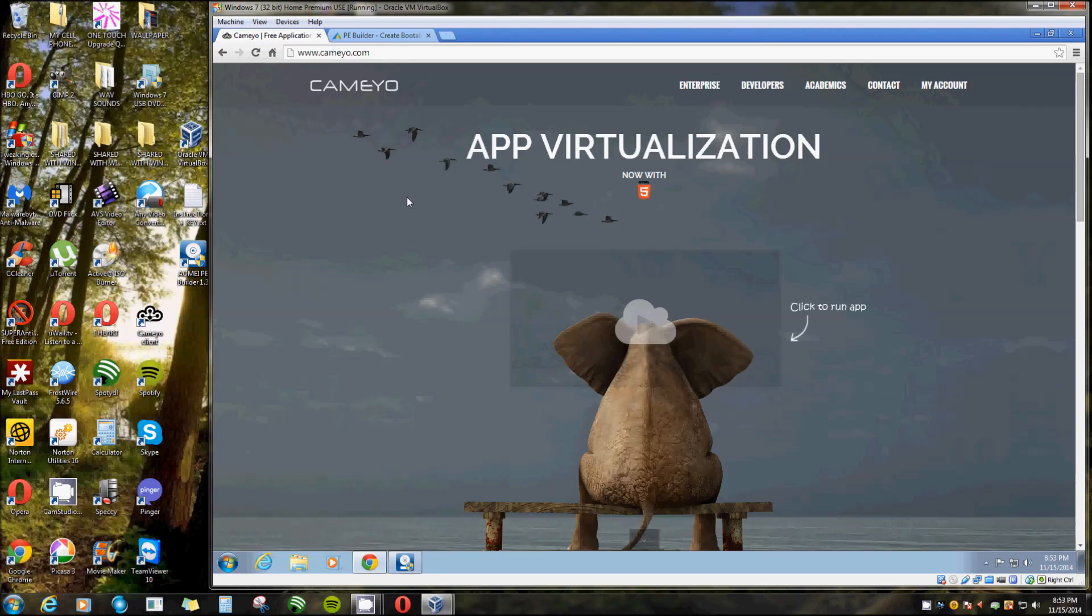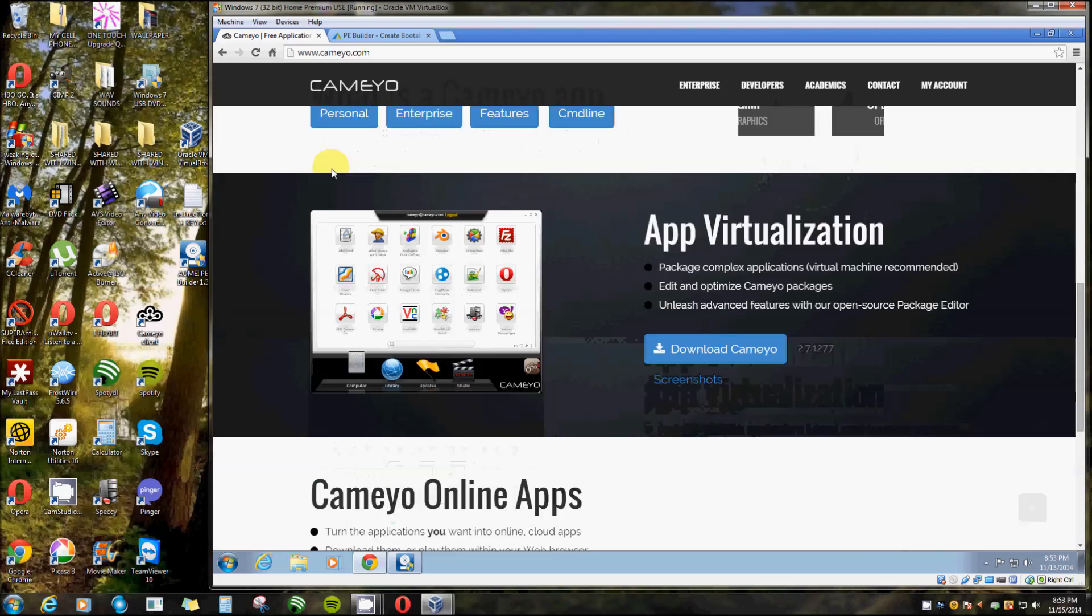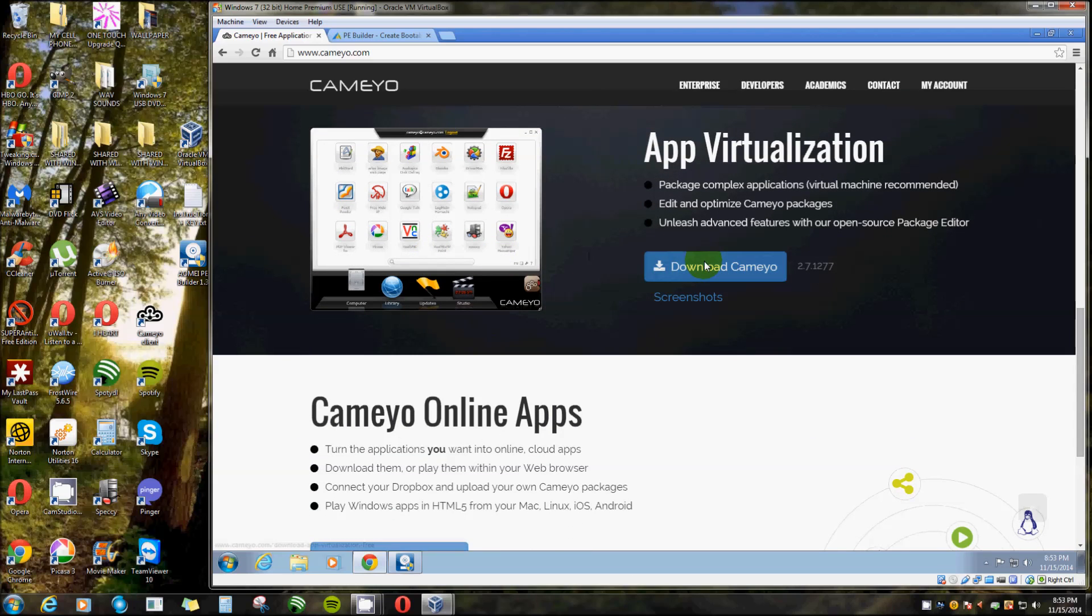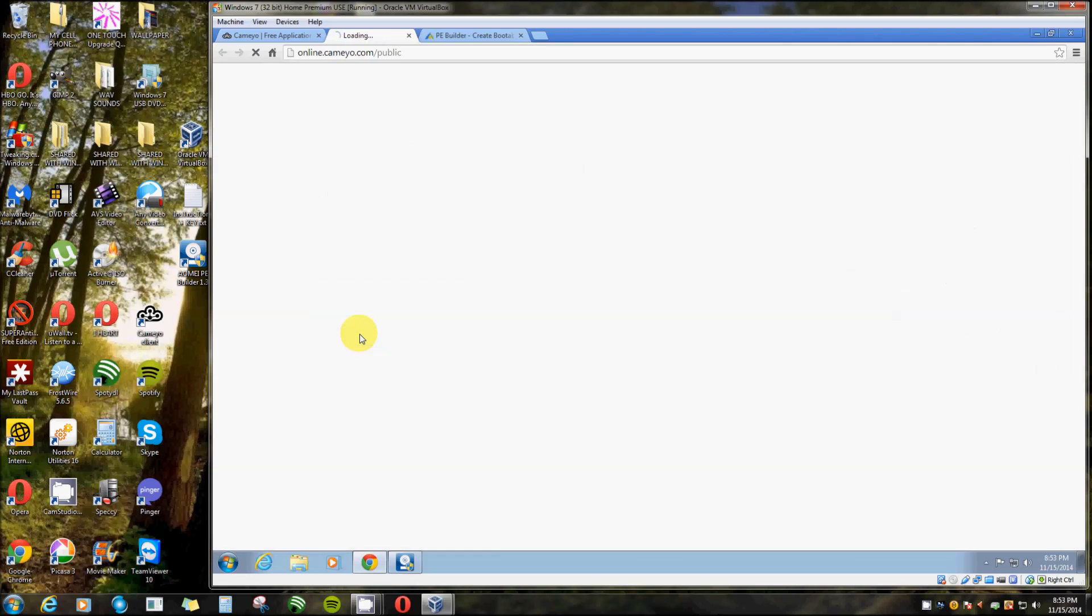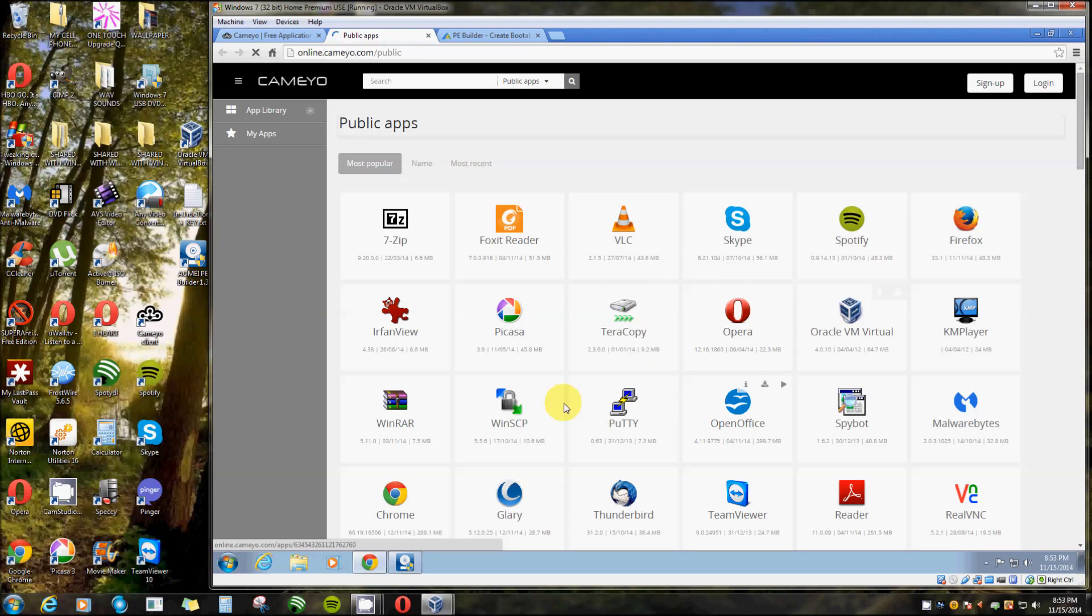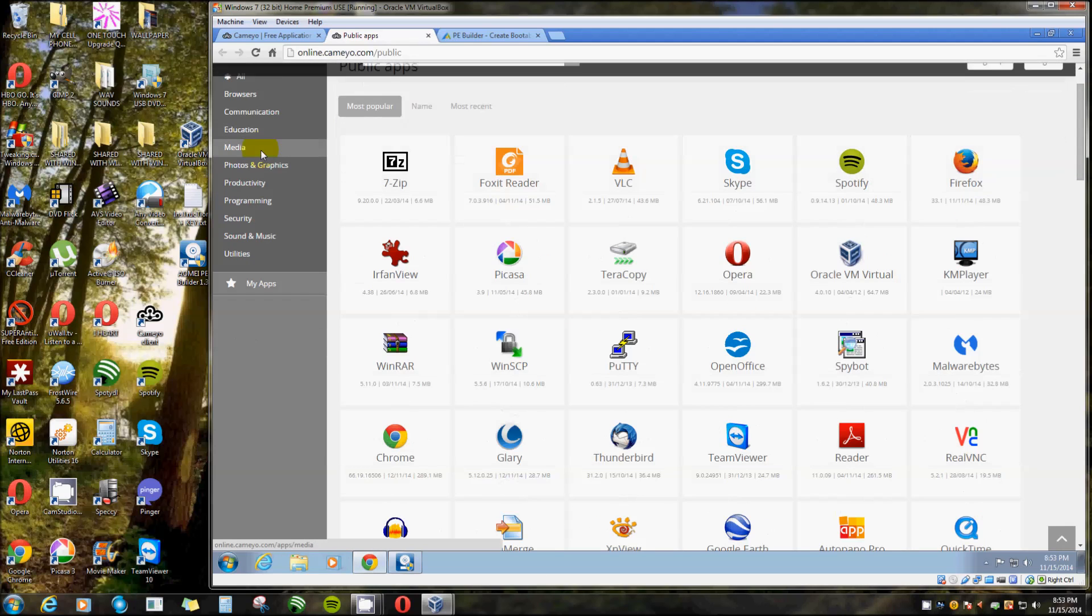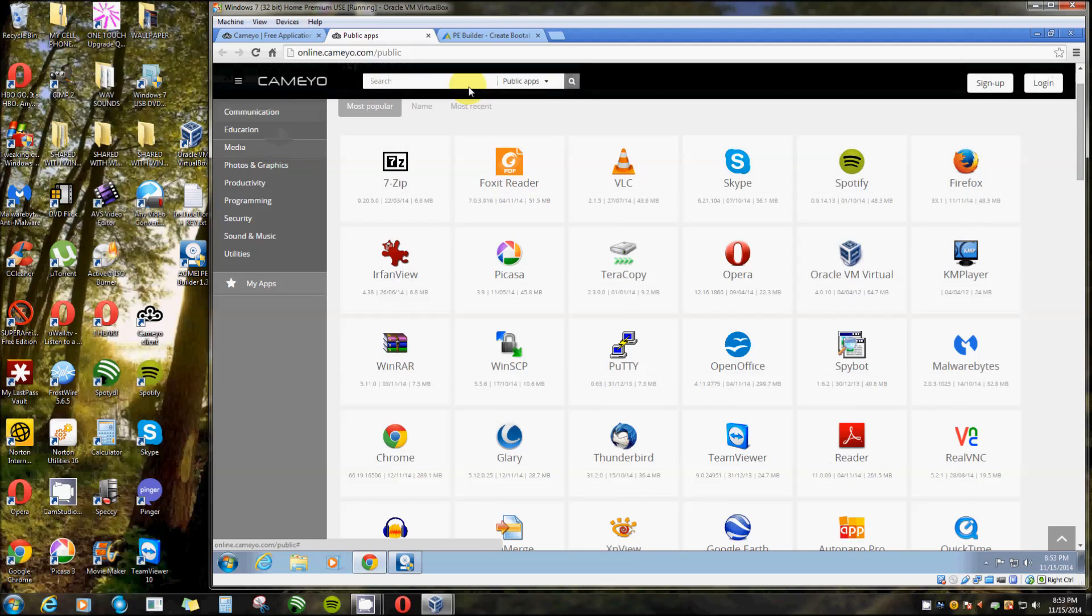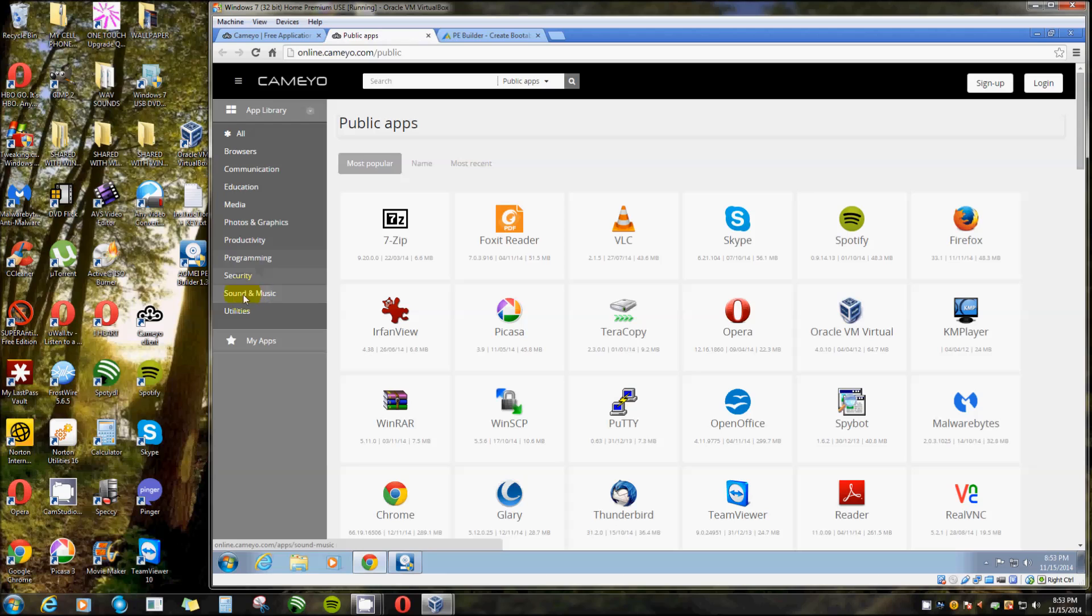I went to Cameyo.com. Now you can download Cameyo and they even build you apps. You can create your own using this application. You can go right down here to the very bottom left-hand corner of their page and they have a whole bunch of them already created. I mean there's Firefox, Picasa, Google Chrome, and categories right here: browsers, communication, education, media, photos, security.